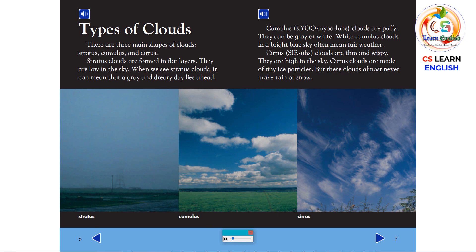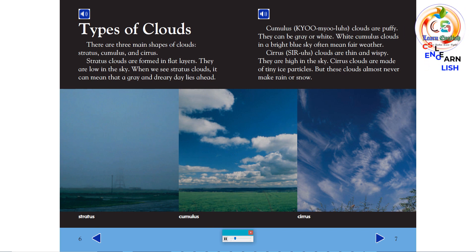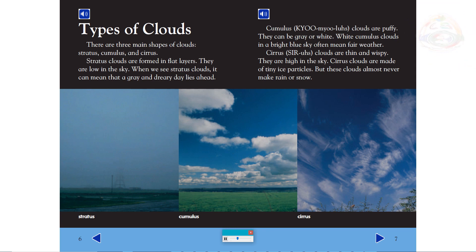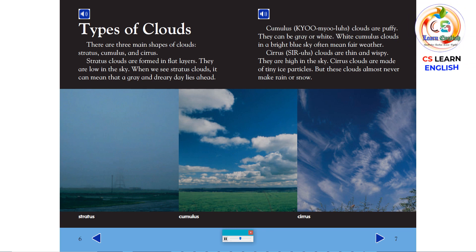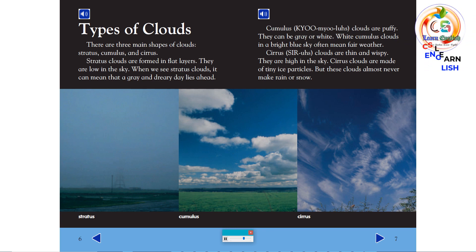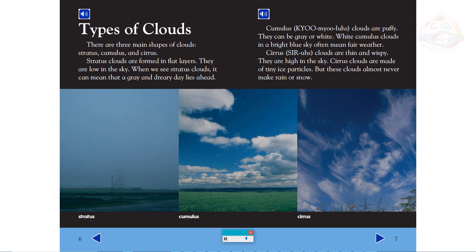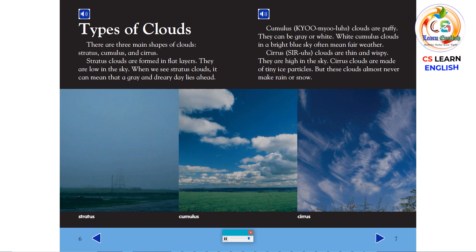Types of clouds. There are three main shapes of clouds: stratus, cumulus, and cirrus. Stratus clouds are formed in flat layers. They are low in the sky. When we see stratus clouds, it can mean that a gray and dreary day lies ahead.